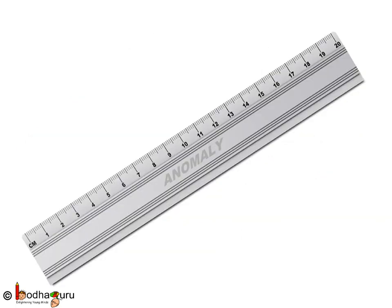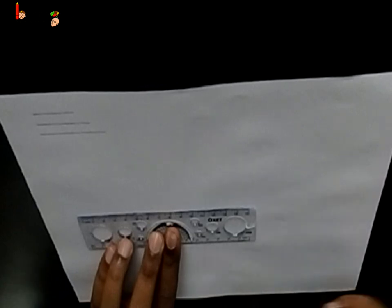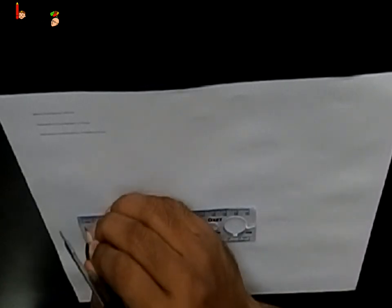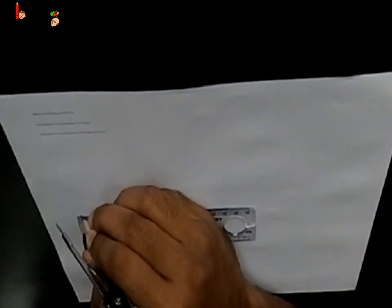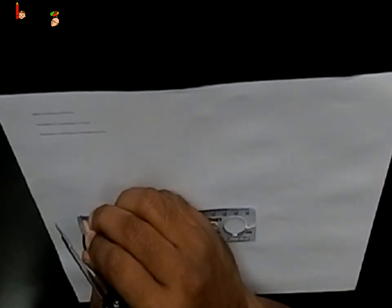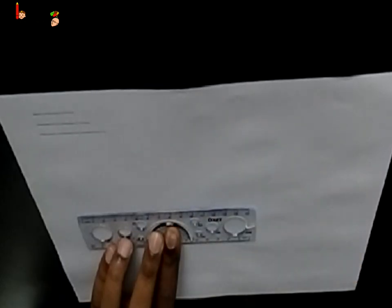We have been using ruler since we were in primary school, right? Suppose we want to draw a line which is 3 cm in length. And to draw it, we would use a ruler.